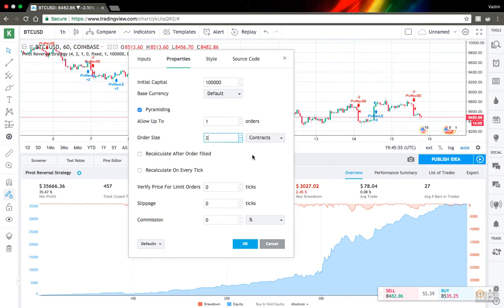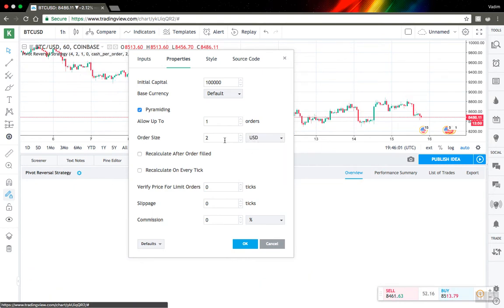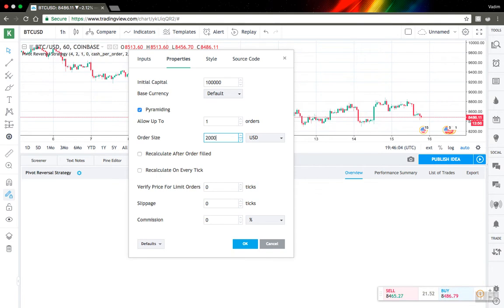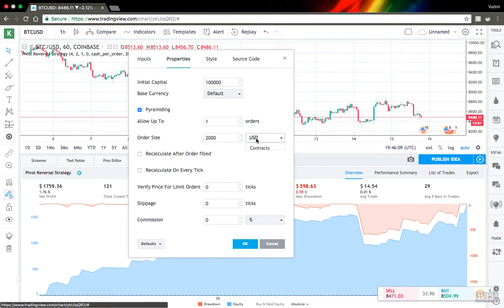Also you can buy by the certain amount of dollars, for example a thousand dollars at a time. You can see profit for it.